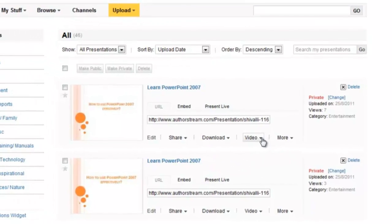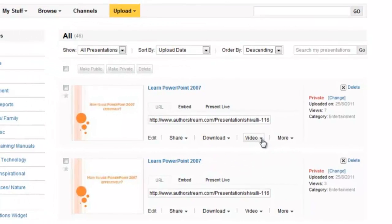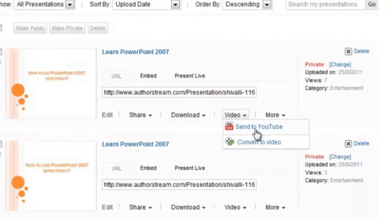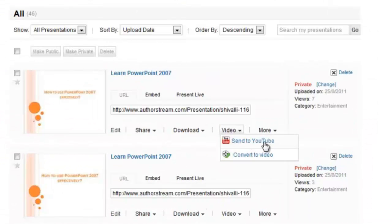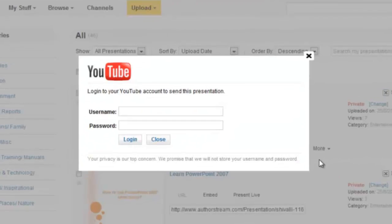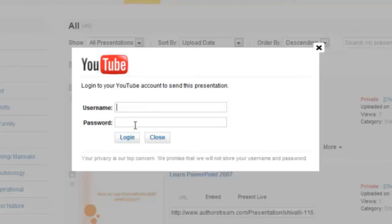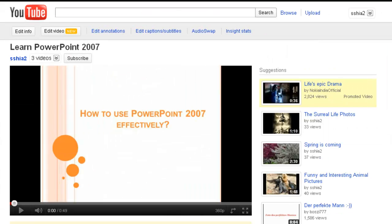Now showcase your video to the world through YouTube. Select Video drop-down again and click Send to YouTube button. Type in your YouTube credentials and the video is posted on your YouTube account. You can go ahead and share your creative work with the world exactly the way you want.